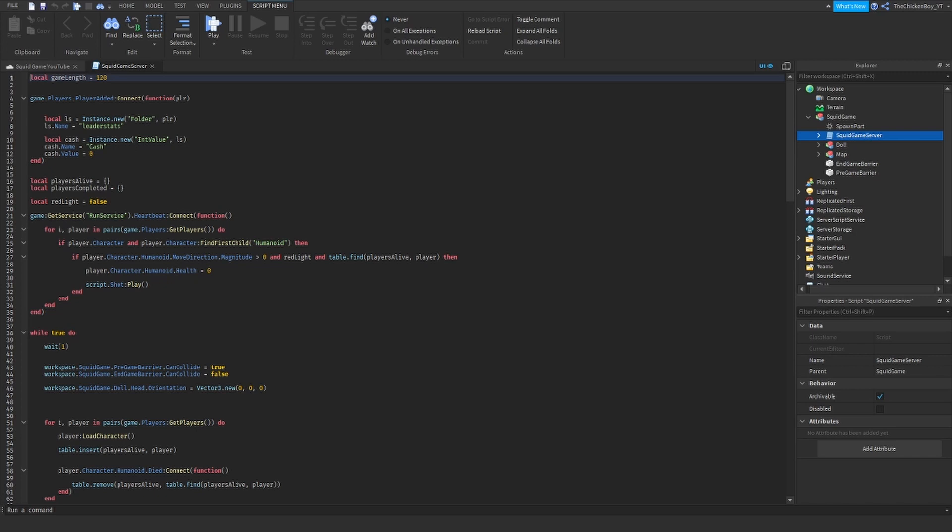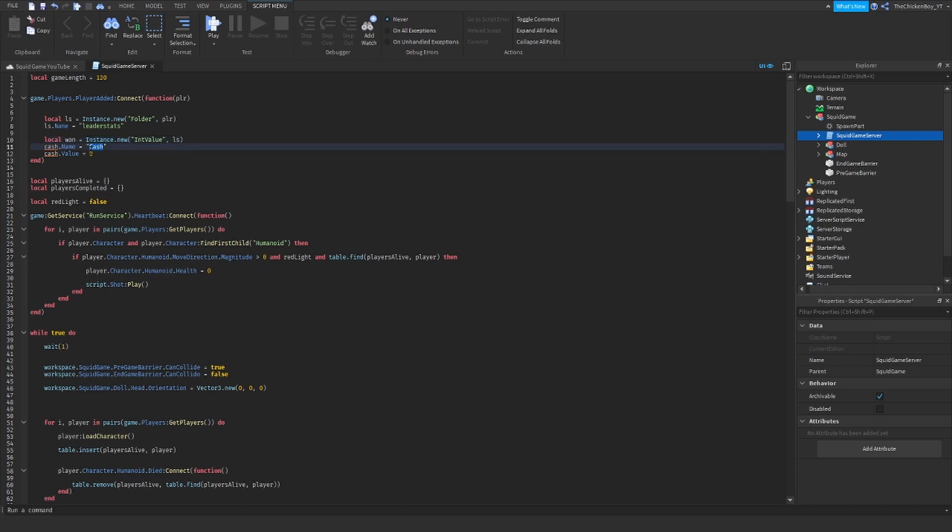Inside the leader status here we've got cash. And you can change the name to whatever you want. So if you want to change it to won, which is the currency that you're using in the actual game itself because it's in South Korea, you can change it to won.